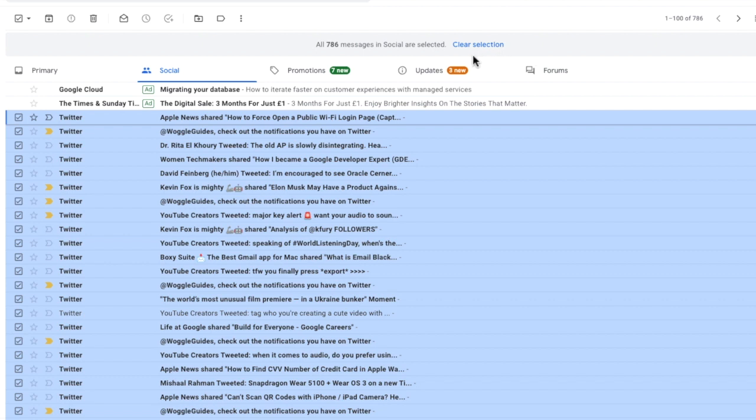Gmail now confirms that all of the social emails have been selected. The final thing for us to do is to delete all of those emails. I can do that simply by clicking on the trash can icon which if I move my mouse over it you'll see is called delete.